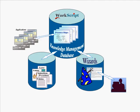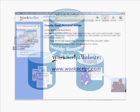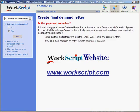Well, thanks for taking this very quick look at WorkScript, the world's first knowledge management database for operational processes. For more information, please go to the WorkScript website, www.workscript.com. Thanks for watching.